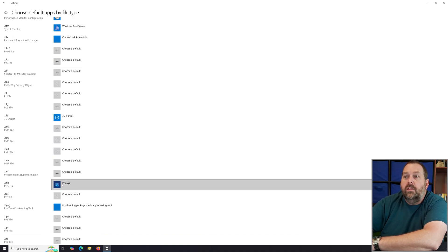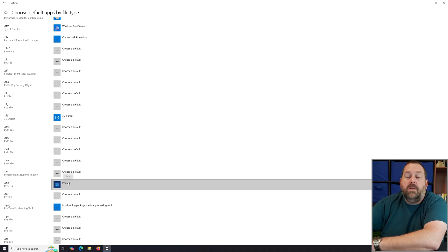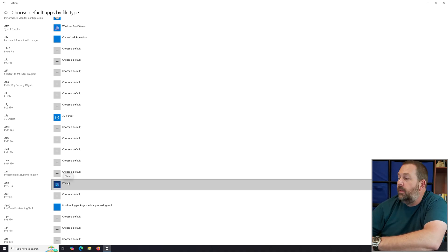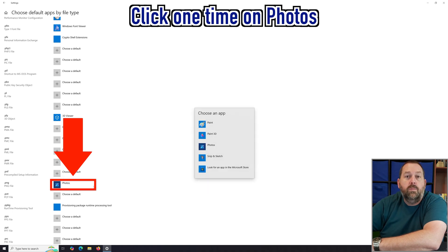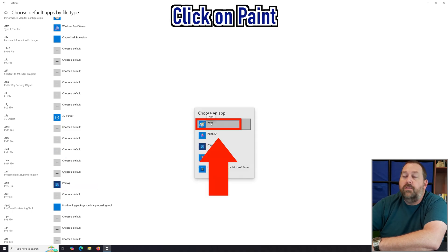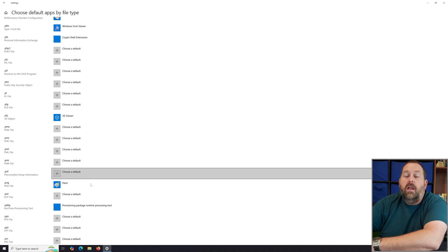As you keep scrolling down you'll notice a few more. PNG is a photo, so you'd probably want it to open with Photos, but you may also want it to open with Paint. If that's the case, just click on it and change it to Paint — now all your PNG files will open with Paint.